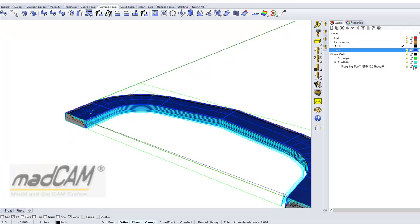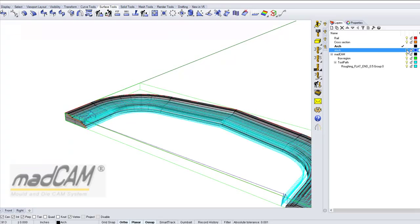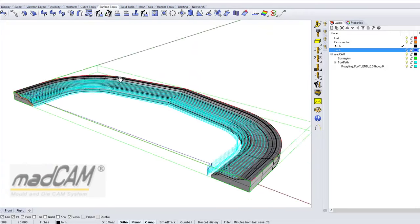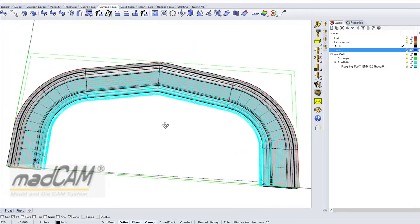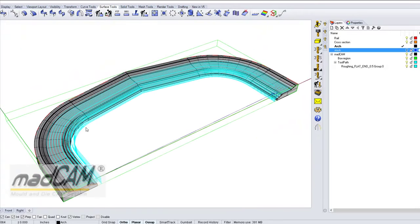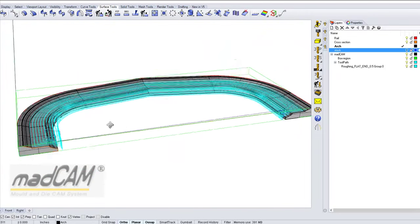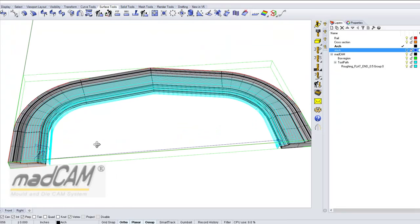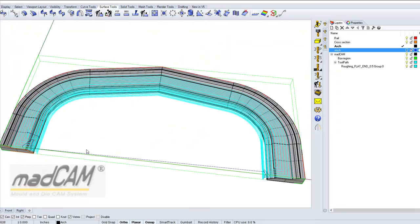And there we have the roughing toolpath. We can see it will not cut all the way in the middle — it just removes the material defined from our stock model.